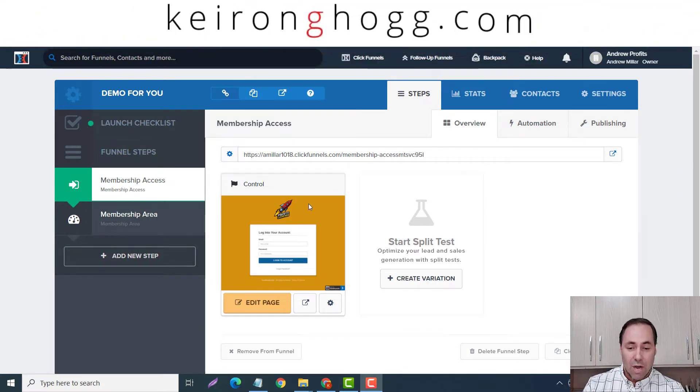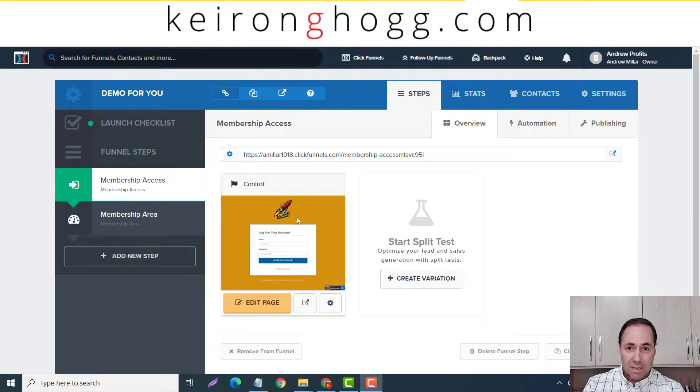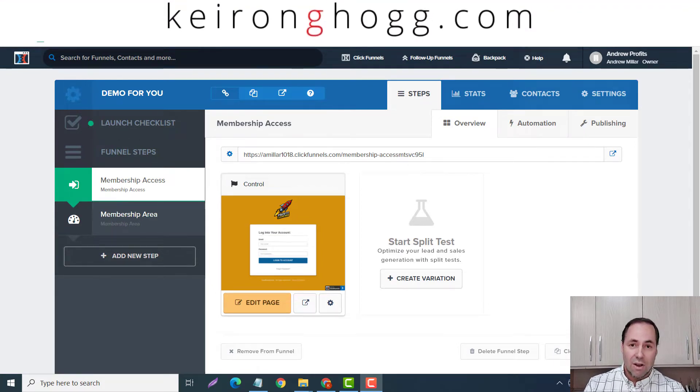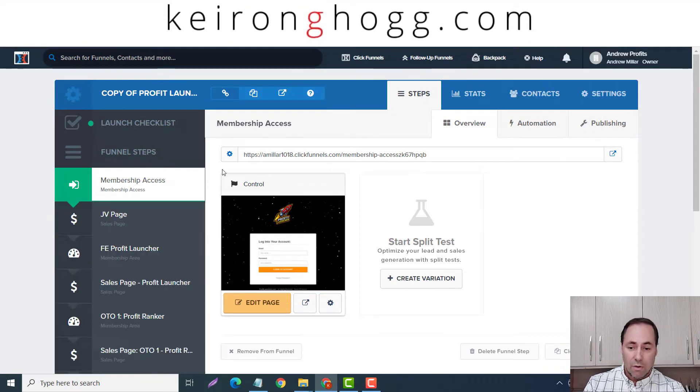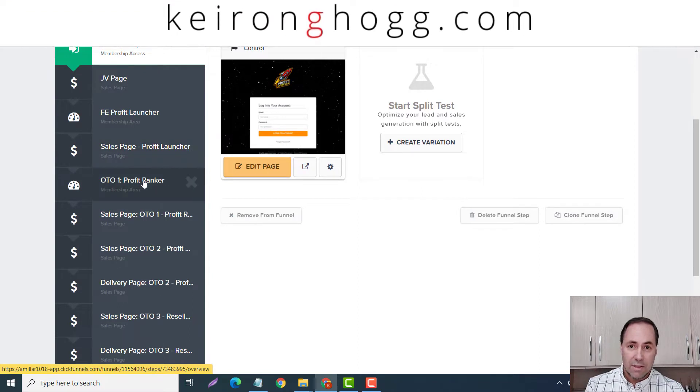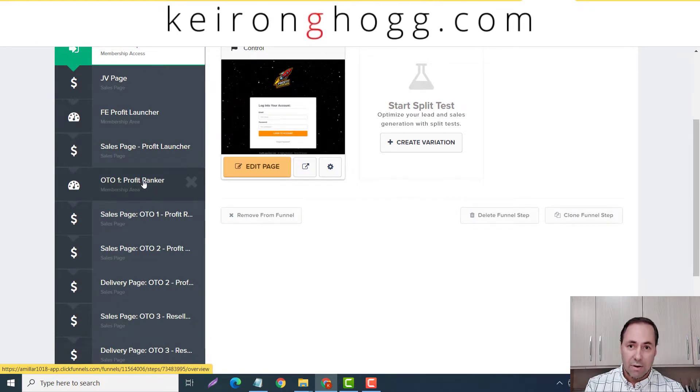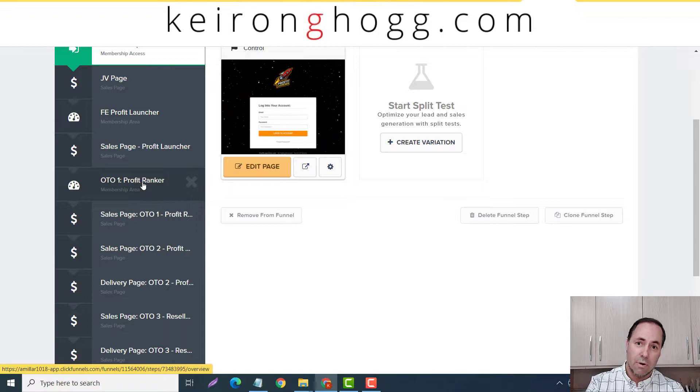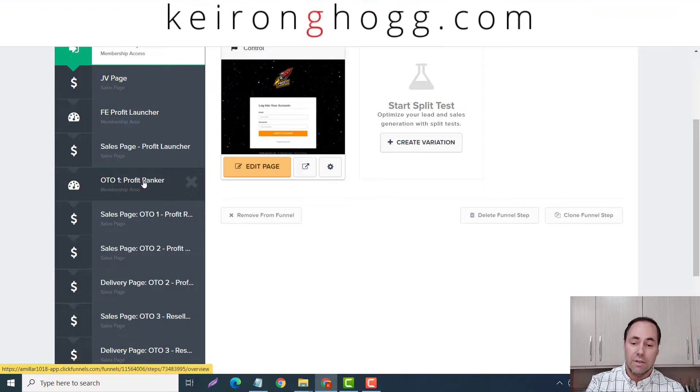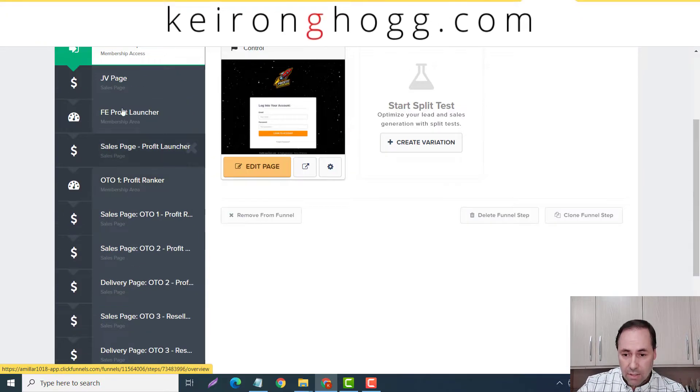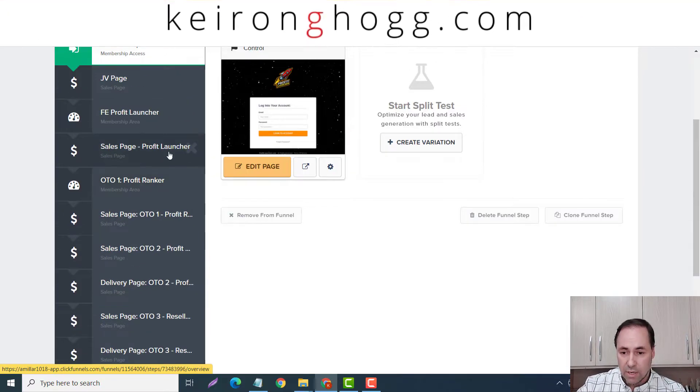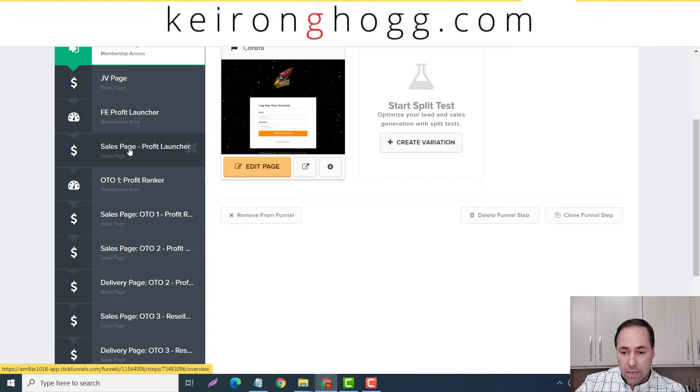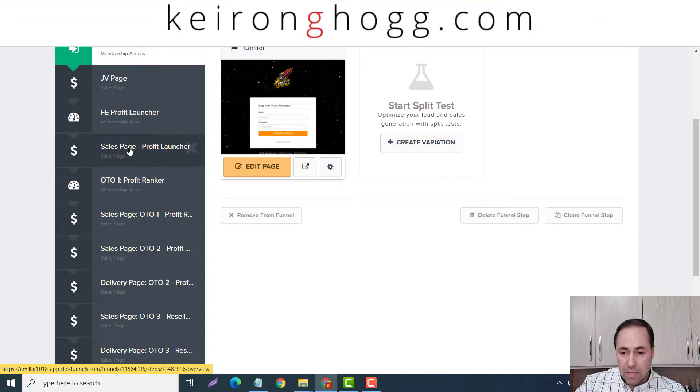So I want to put a sales page in here. Now I've already got one over on this particular funnel, so I want to copy the sales page from this funnel and put it into the other one. So let's look at this one here guys. Sales page.